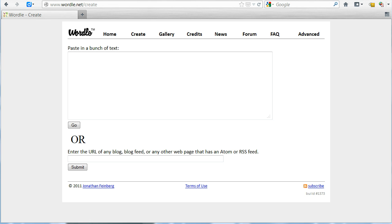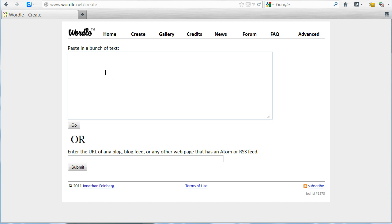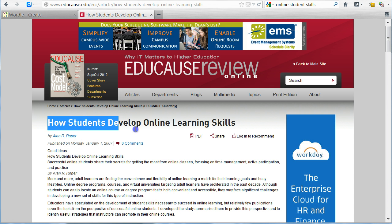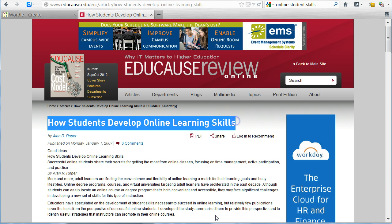On this page you see that you need to paste your text into the box to create the word cloud. I recommend typing or copying your text into a word processing program first, as Wordle does not let you save the text entered. I am going to copy the text from an Educause article titled 'How Students Develop Online Learning Skills' by Alan Roper.